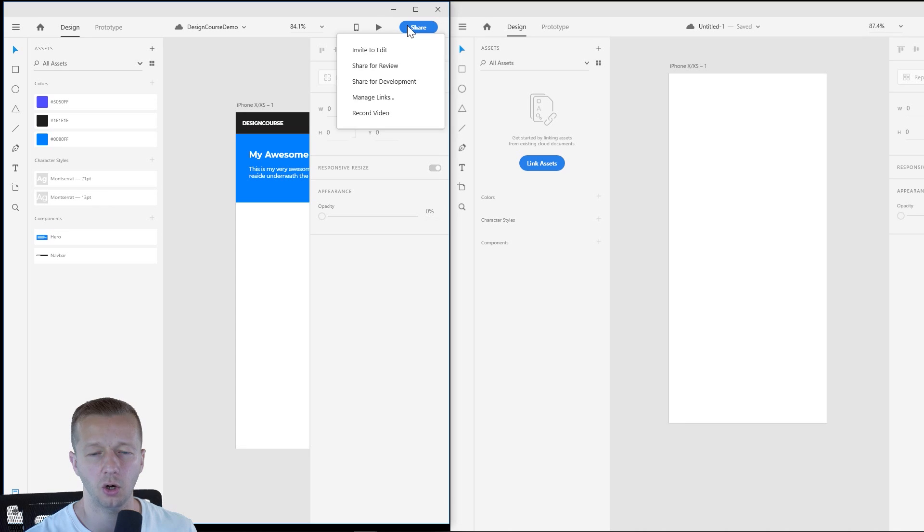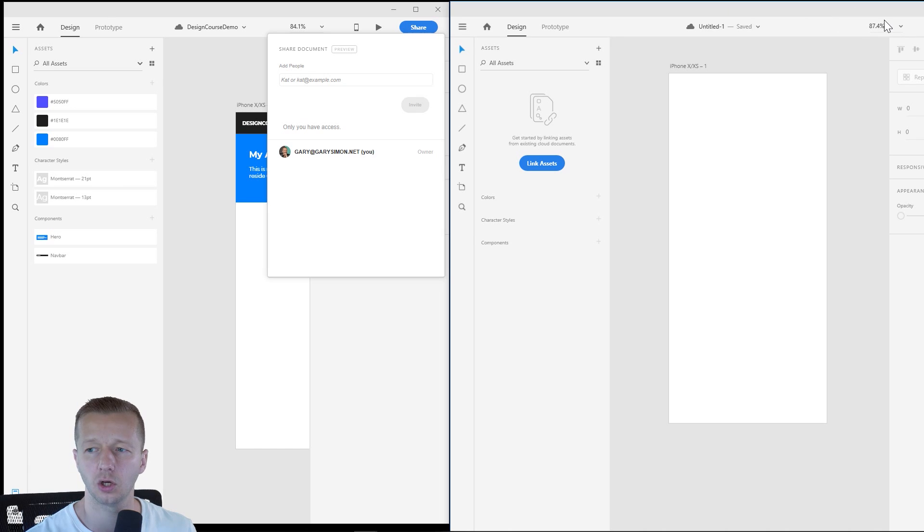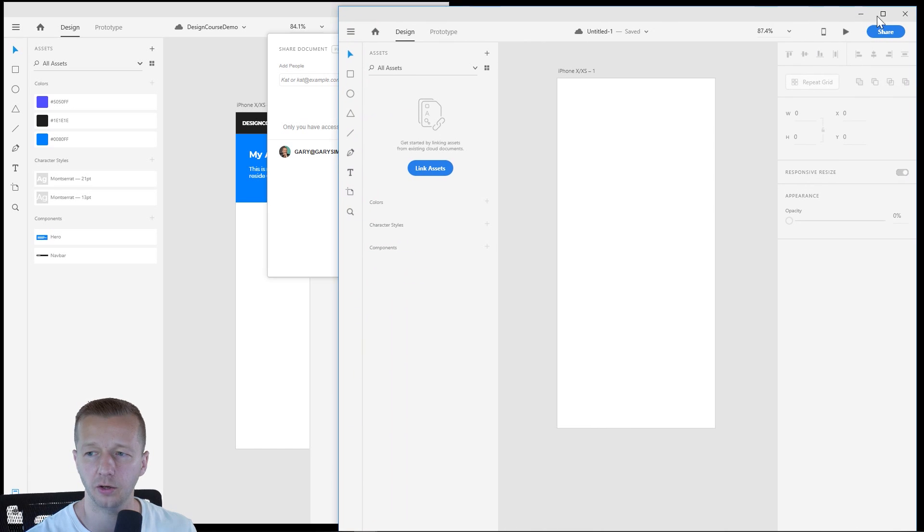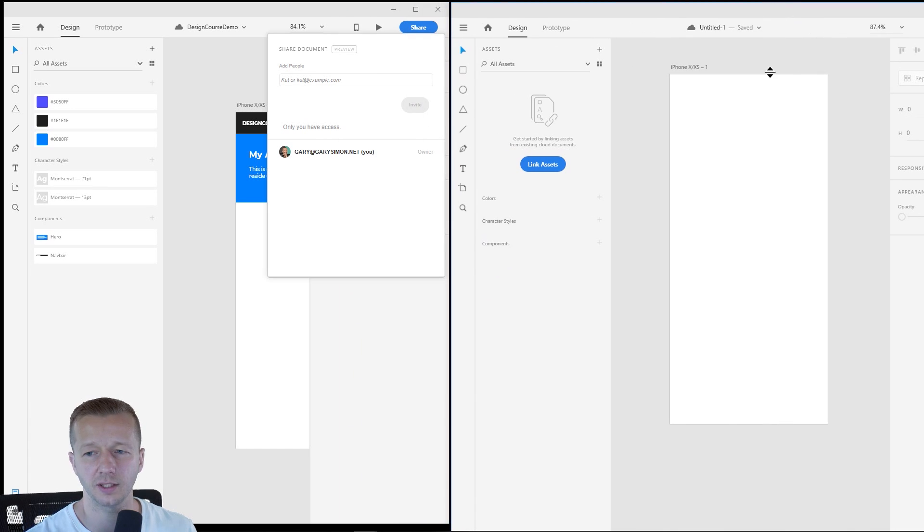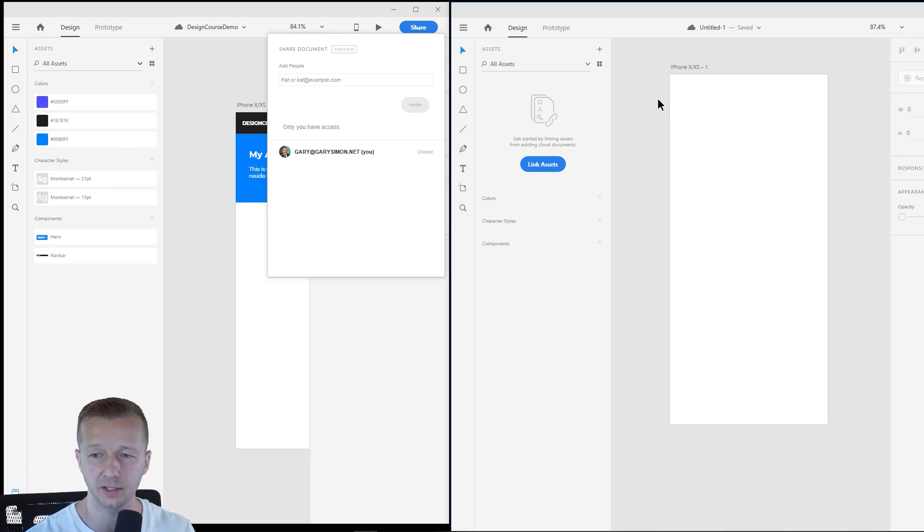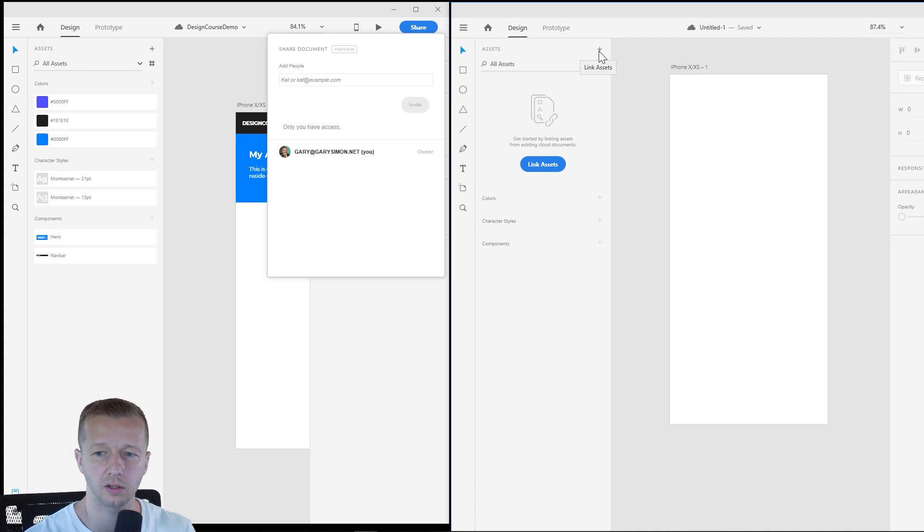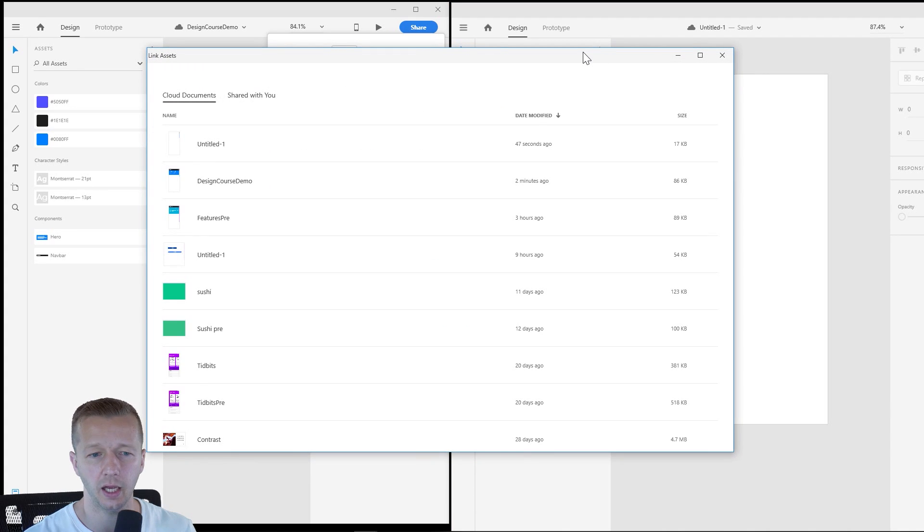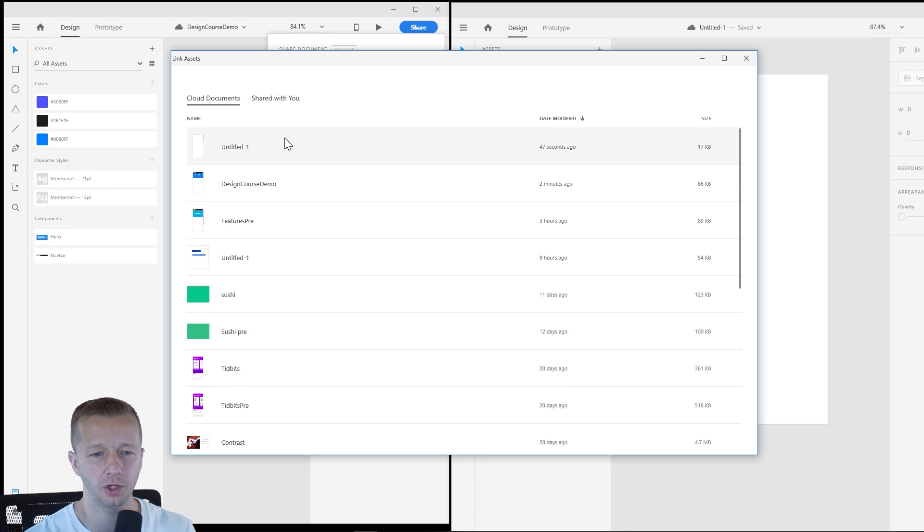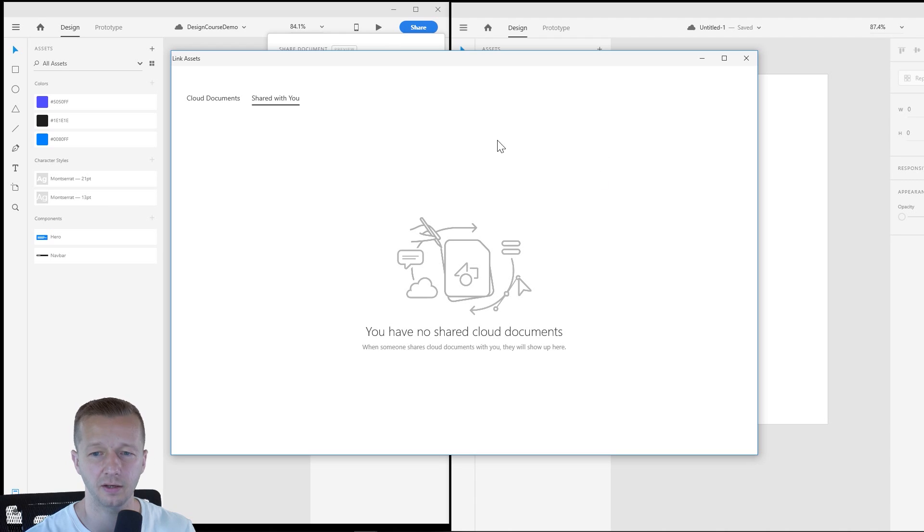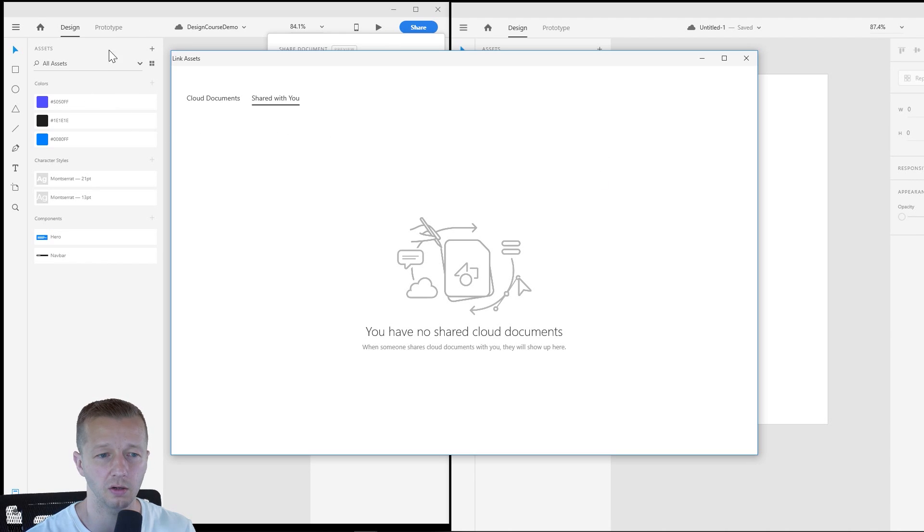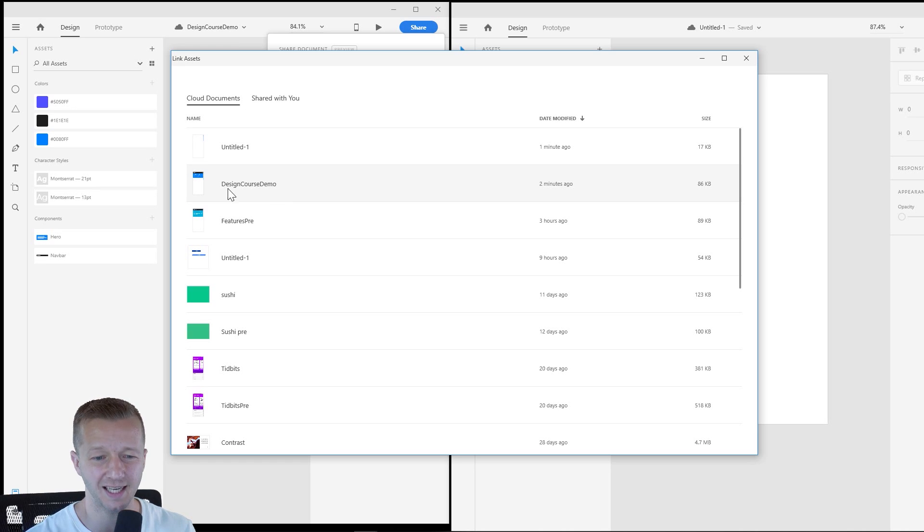All right. And let's say for instance, you know, I shared this to whoever at whoever.com and this is whoever at whoever.com account right here. All right. And they're going to start designing maybe a new mobile app for your company's design, but they want access to your design system and your assets essentially. Well, all they have to do is click on link assets and you will see you have cloud documents. These are the cloud documents I've had stored here, but also shared with you. All right. So it says you have no shared cloud documents. Normally if I invited, this is where this document right here and this design system would show up right here, but because I don't have another account, I'm just going to choose the design course demo.